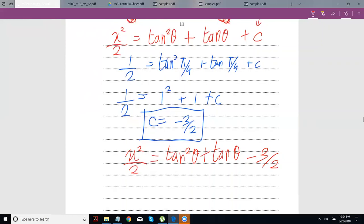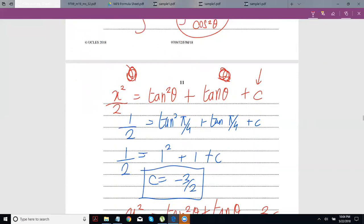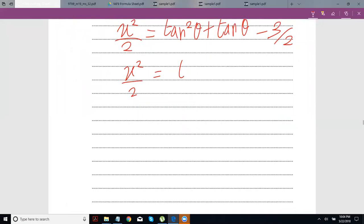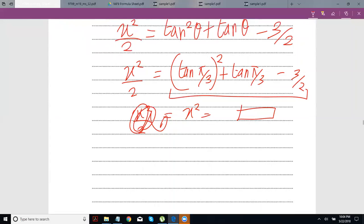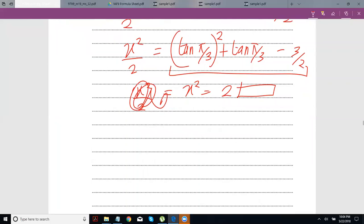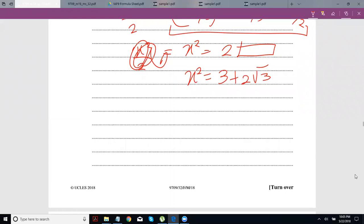What they want us to do is find the value of x when θ = π/3. So x²/2 = tan²(π/3) + tan(π/3) − 1.5. Whenever I write tan²(π/3), we really just mean: take tan(π/3) and square it. Let me pop this into the calculator — you get x² = 3 + 2√3.